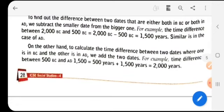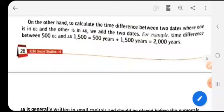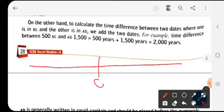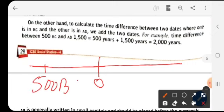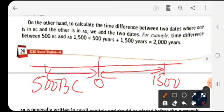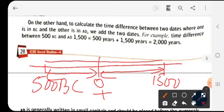On the other hand, to calculate the time difference between two dates where one is in BC and the other is in AD, we add the two dates. For example, here is the timeline — we have 500 BC and 1500 AD. Adding these two gives you the total difference: 2000 years.